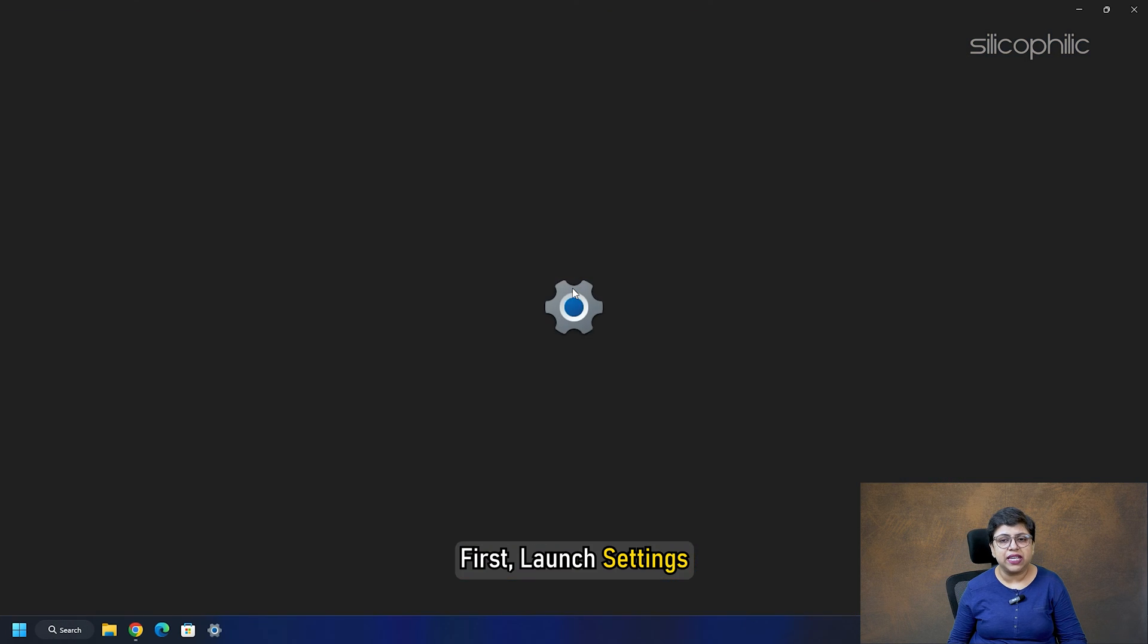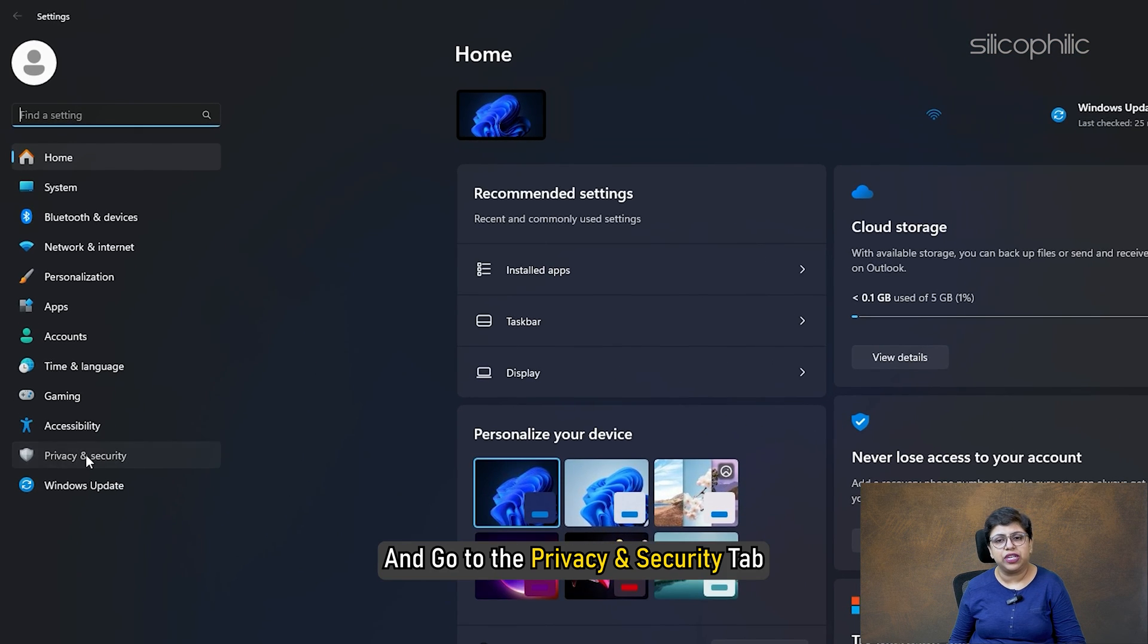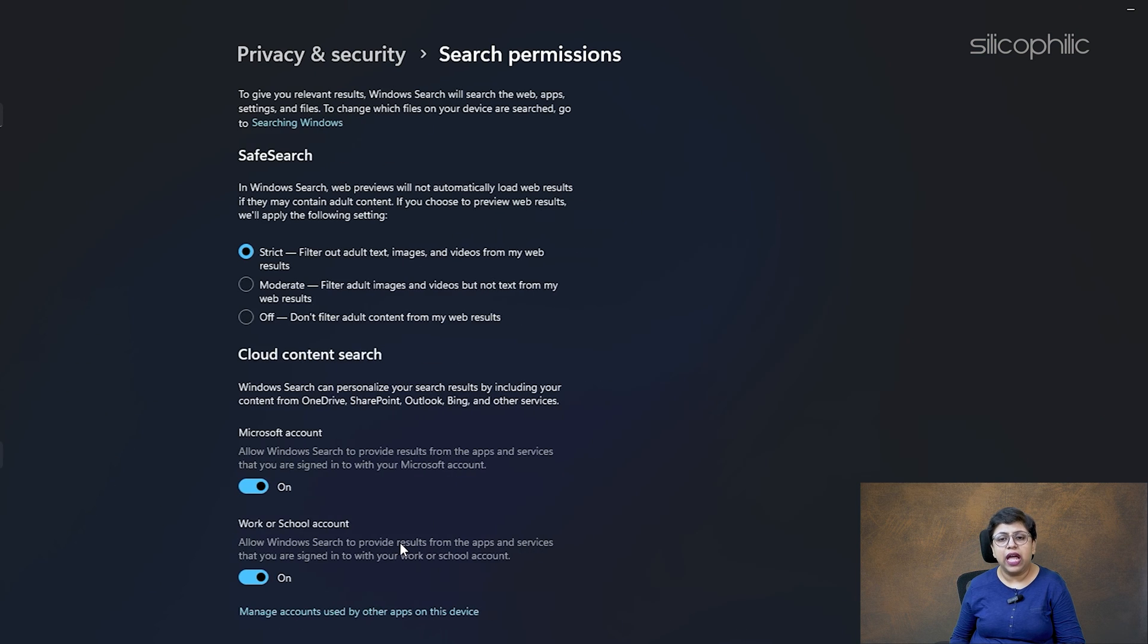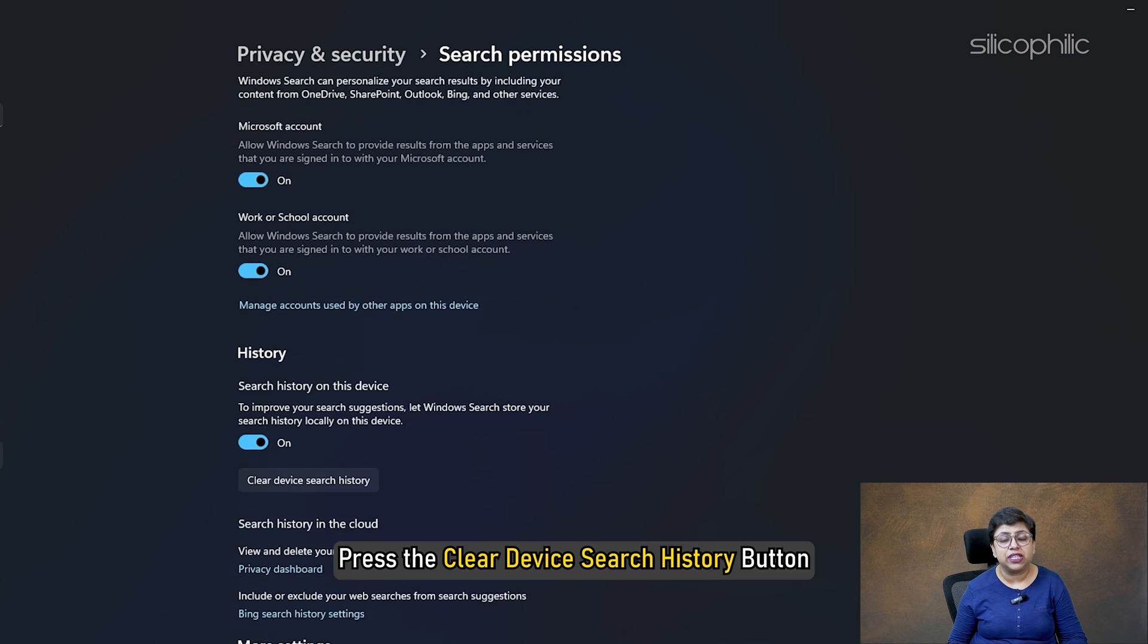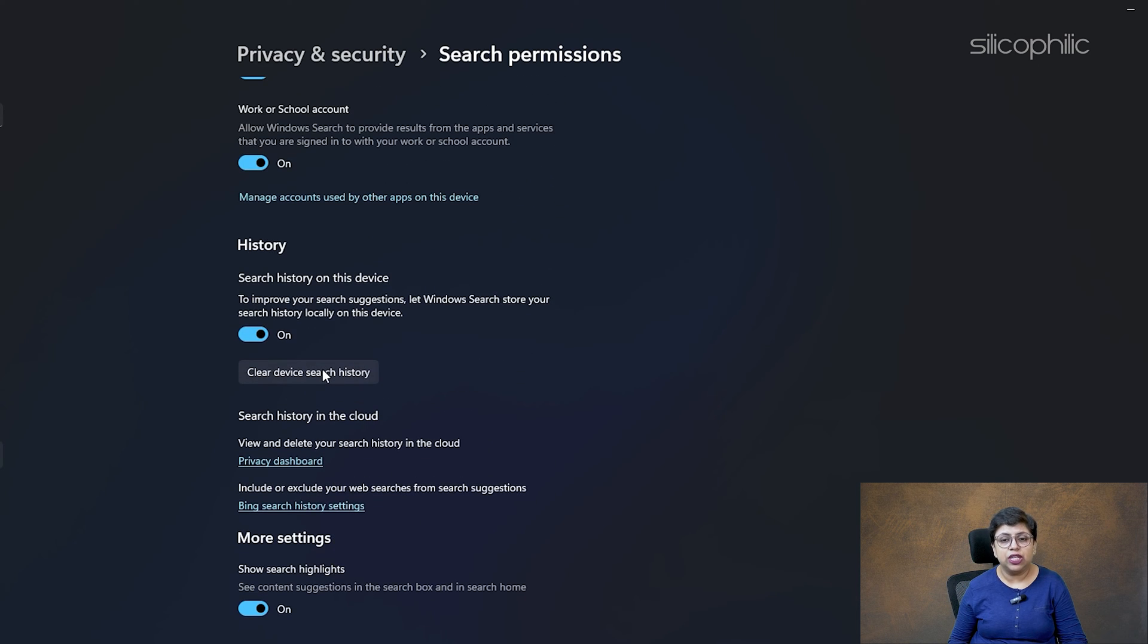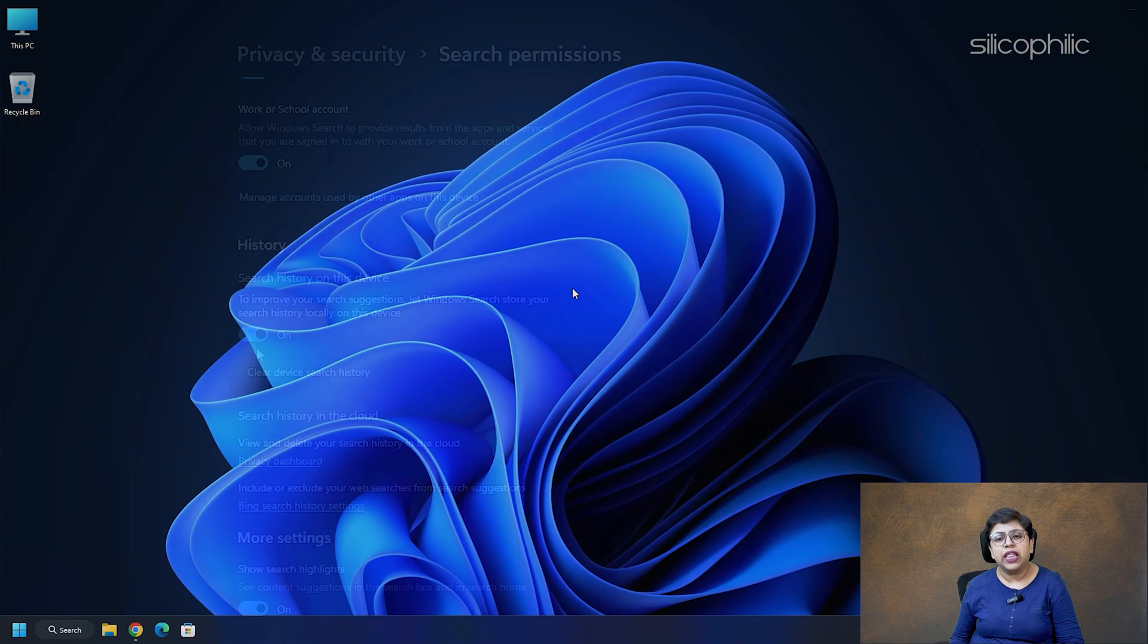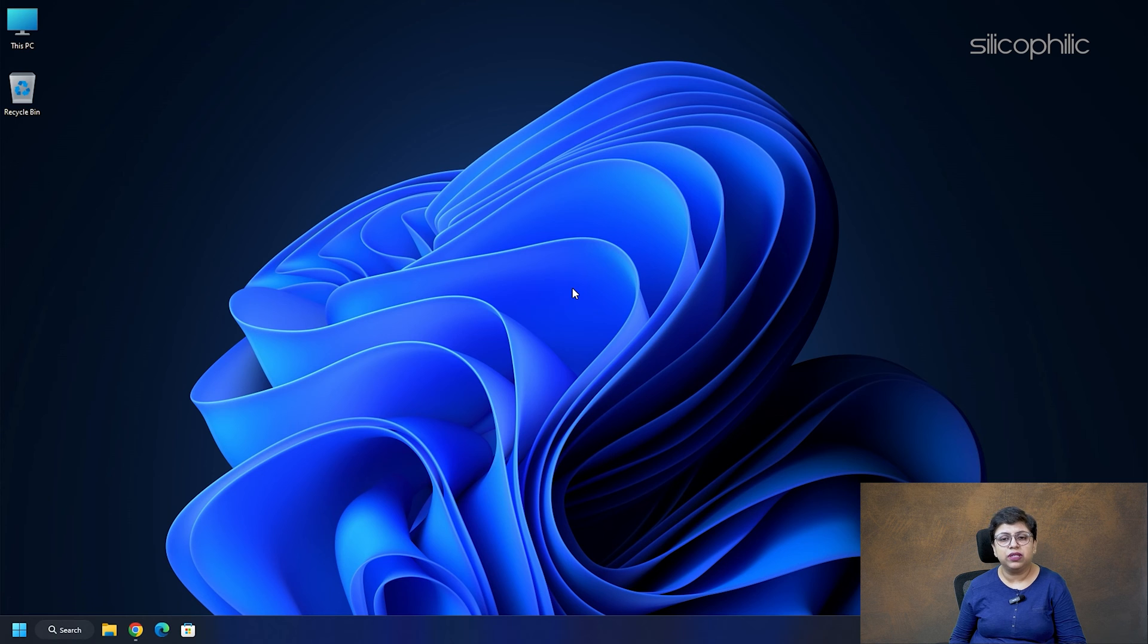Next, press the Search Permissions option. Now, under the History section, press the Clear Device Search History button. Toggle on the Search History on this device option if it is disabled. Now, perform a search and see if the problem is resolved.